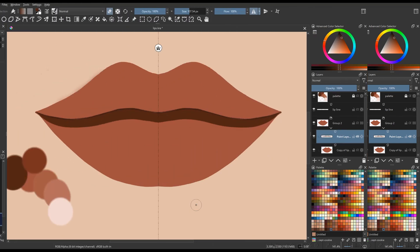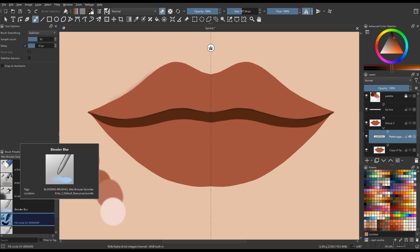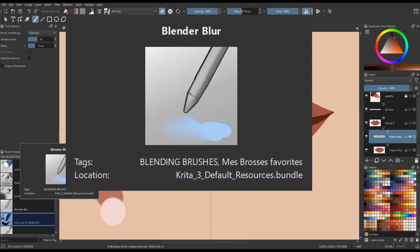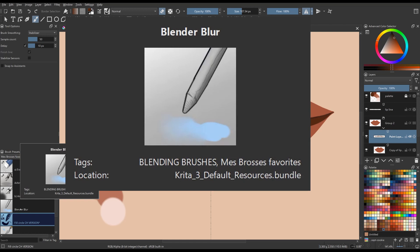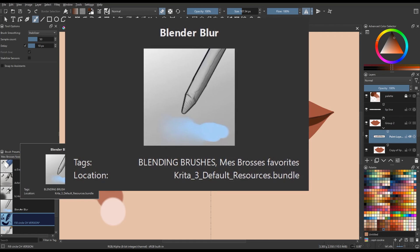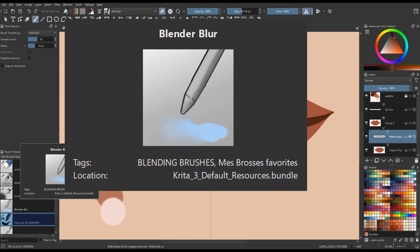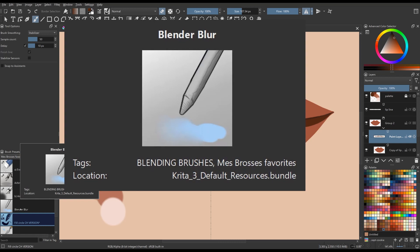Time to blend colors. In your brush preset, find this brush, Blender Blur. This blending brush is a default brush. It is found in the Krita 3 Default Resources Bundle.